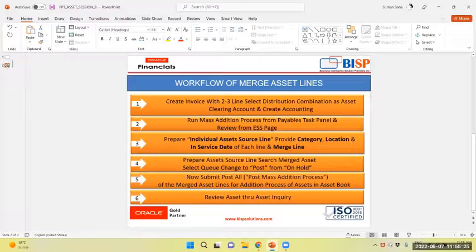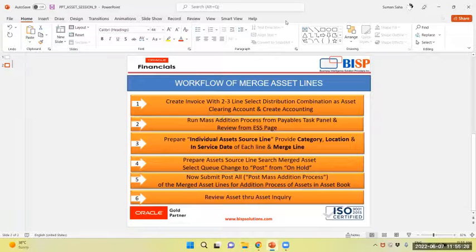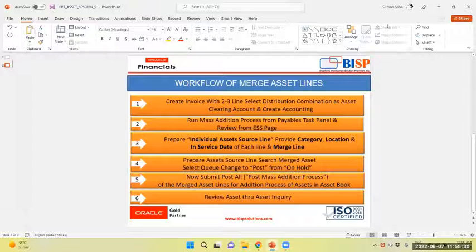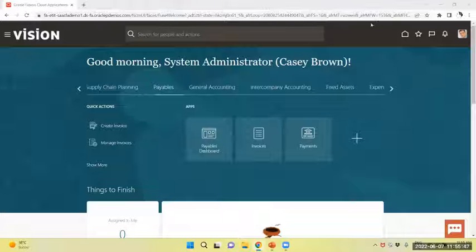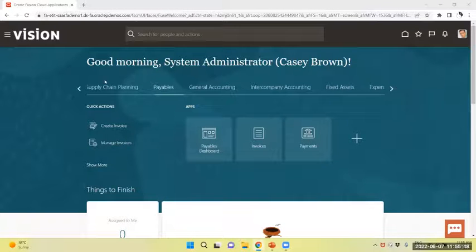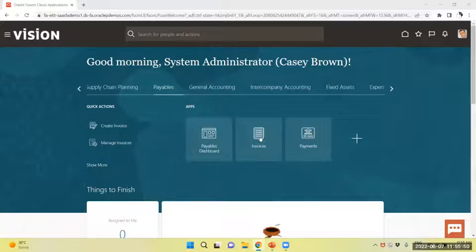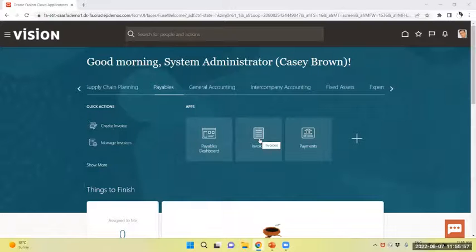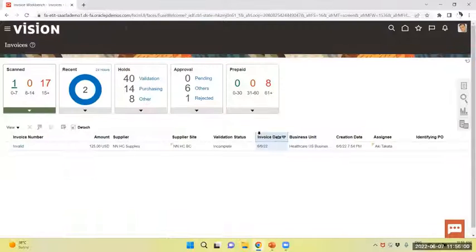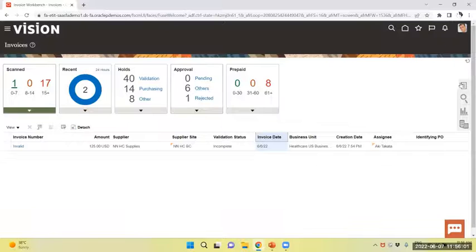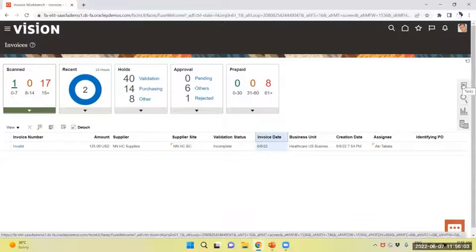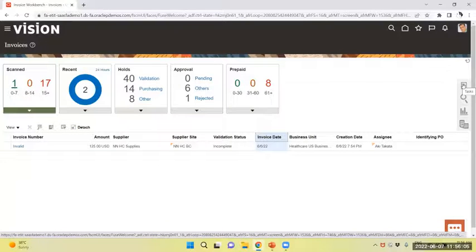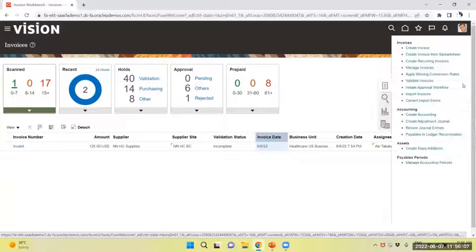Let me show you how these tasks are performed. Now I am in a visual application. You can see from springboard, I am navigating to invoice workbench. From task banner, I will create invoice.